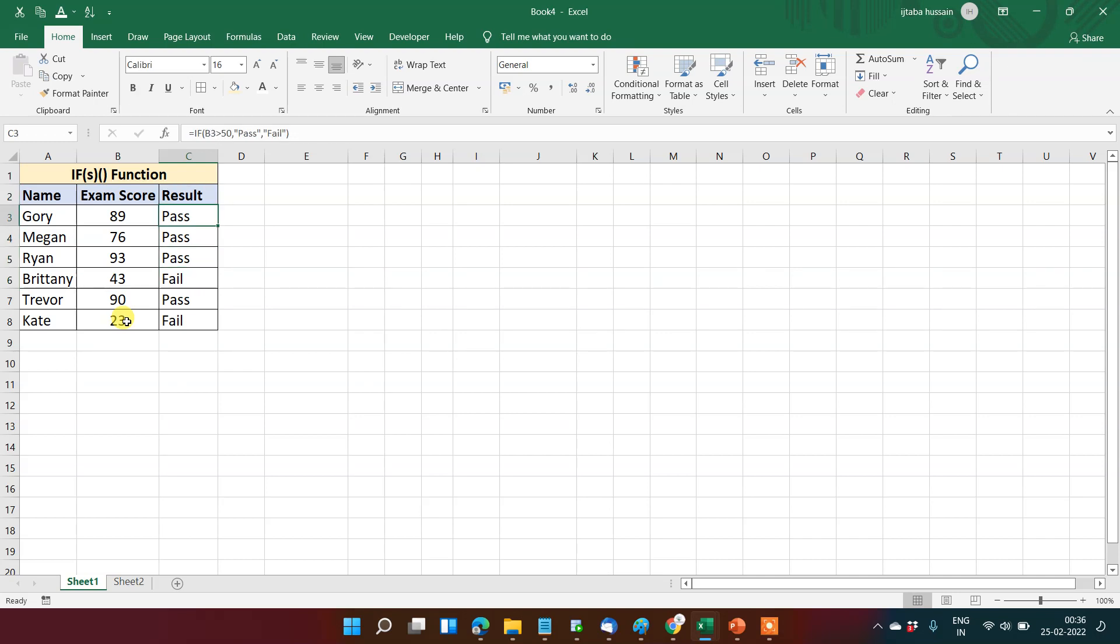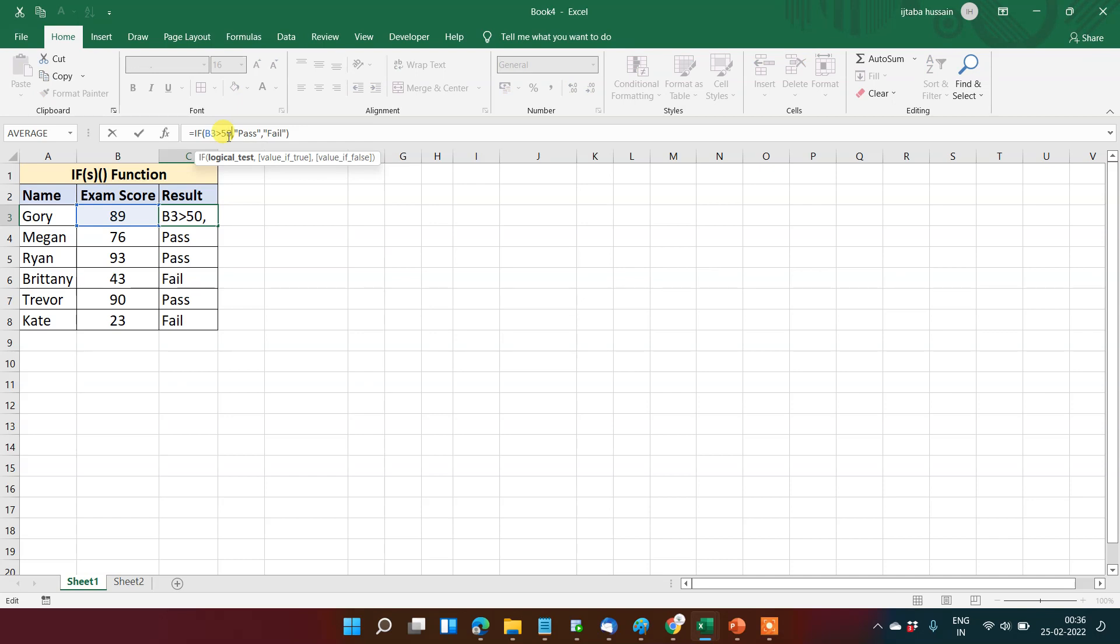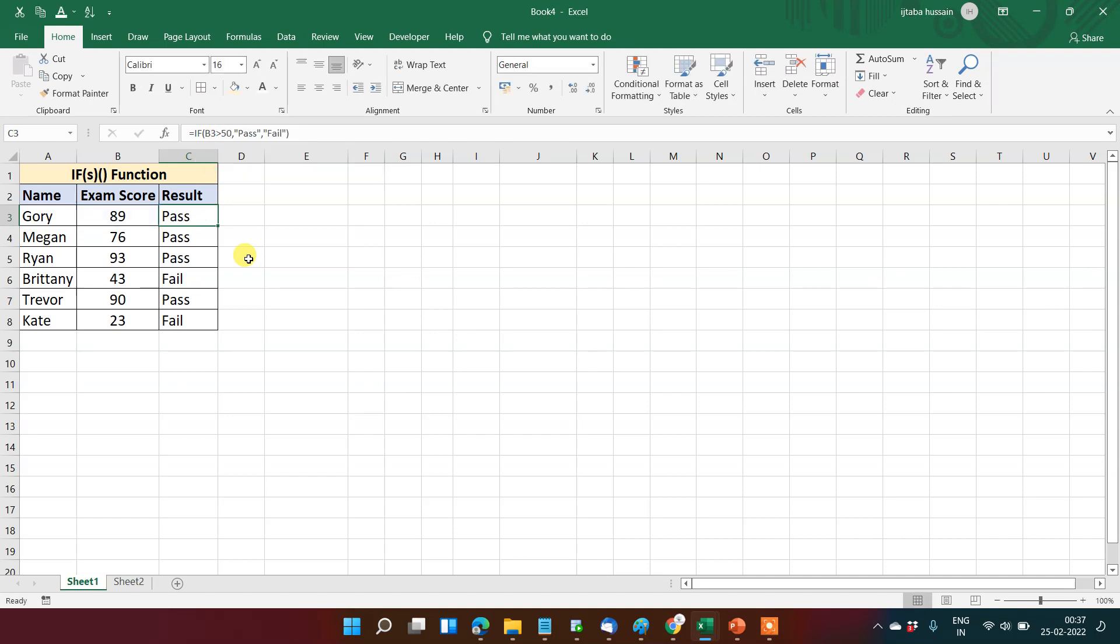So whenever the logical test, that is in this case B3 is greater than 50, if logical test passes, then first value will come. If this fails, the second value will come. Now the second term that we will be understanding is IFS.